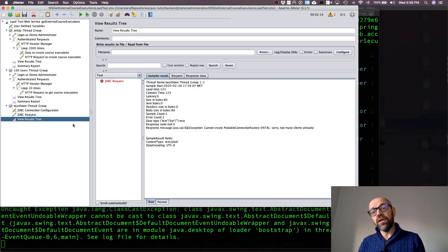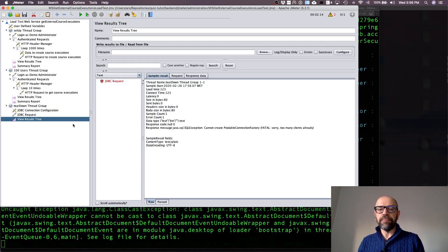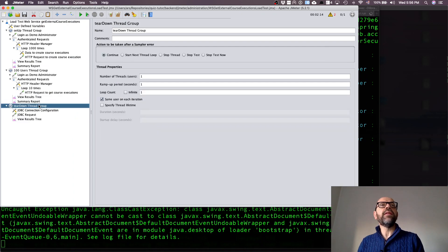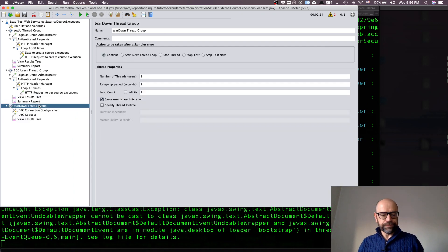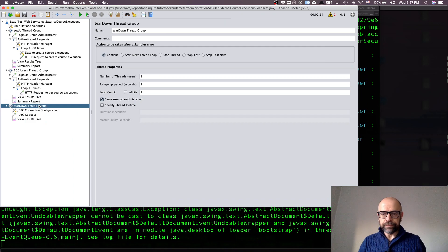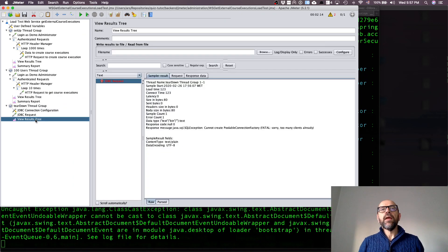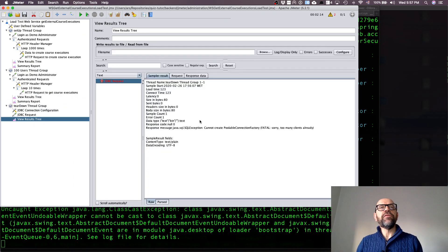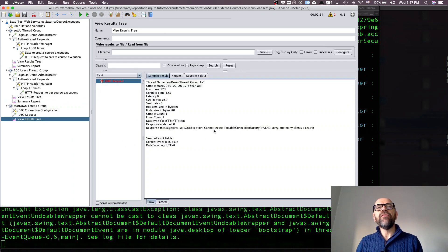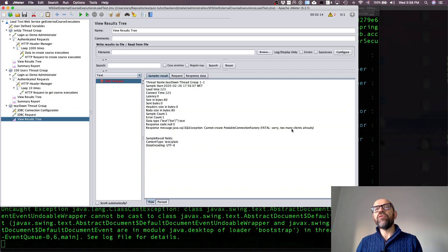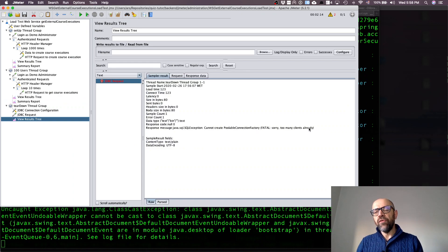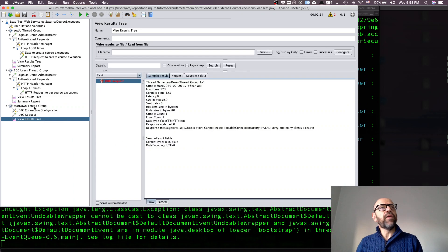Then you see, for some reason the JDBC request failed but okay, it means that it didn't delete the information in the database. But okay, that's the way the test runs. It's always nice to understand what failed. Look at here, so we have cannot create poolable connection factory, sorry too many clients already.